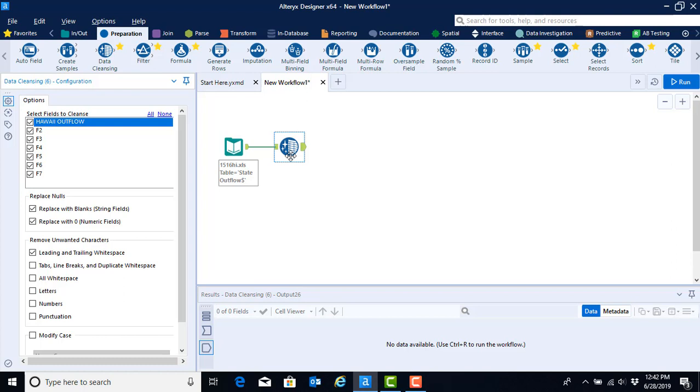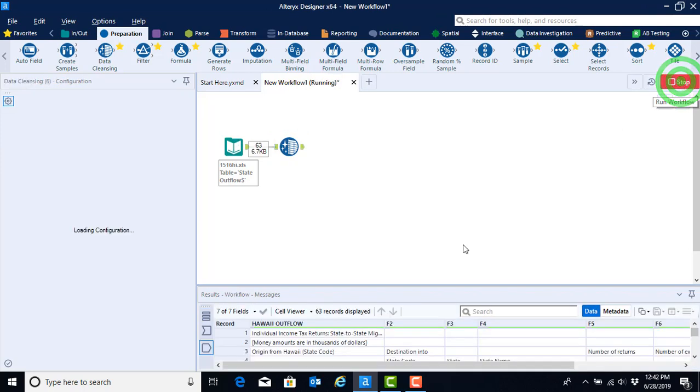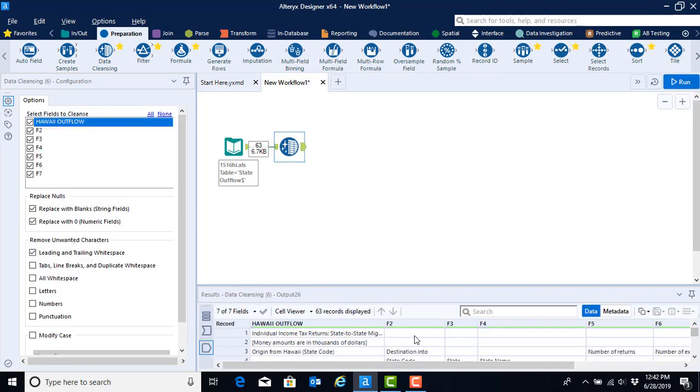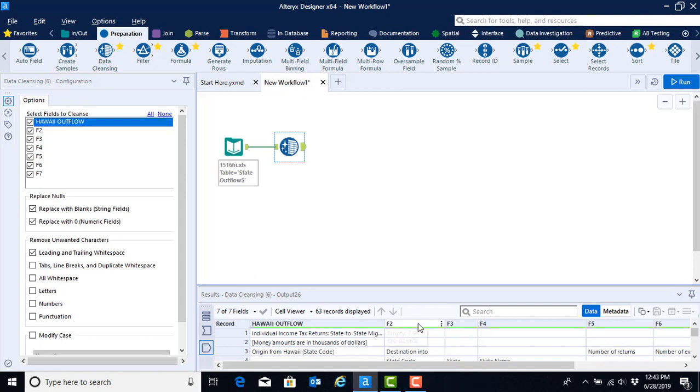Now that we've brought the tool into our canvas and configured it, we can hit the run button to execute the task. When we do so, we start to see that the nulls we had in the previous run of the data have now been replaced with blank fields because they were read in as strings.